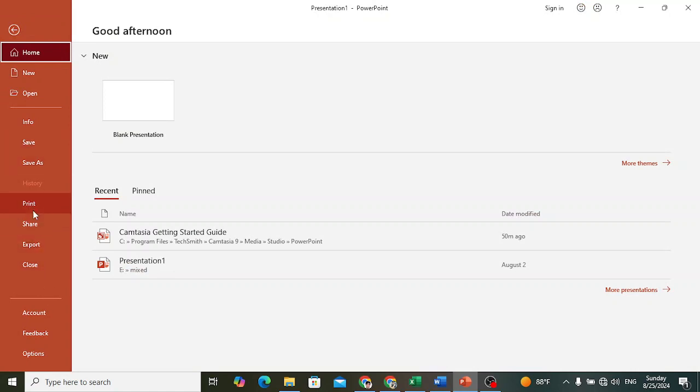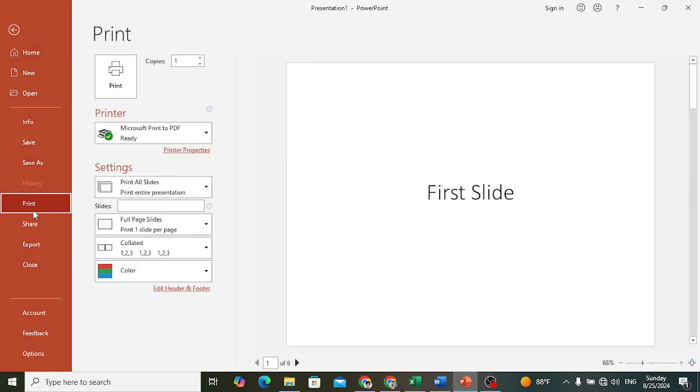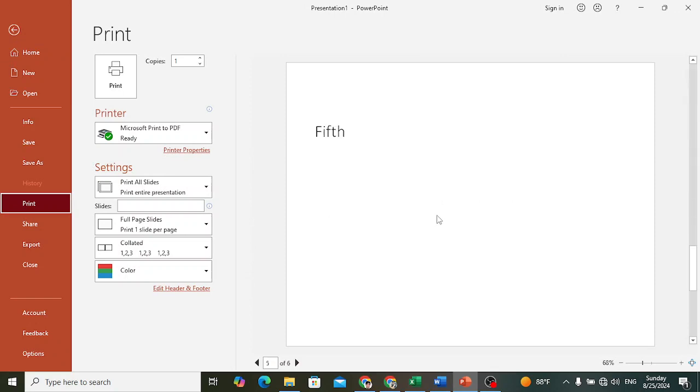Just come here to the Print, or press Control+P. So right now it looks like this - it will print just one slide per page. But we would like to print three or four or five slides per page.